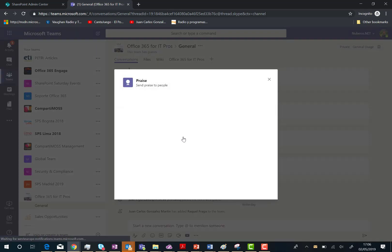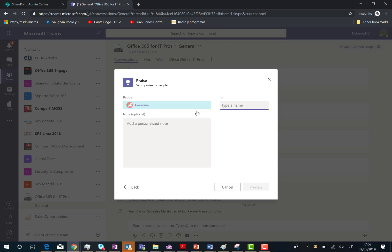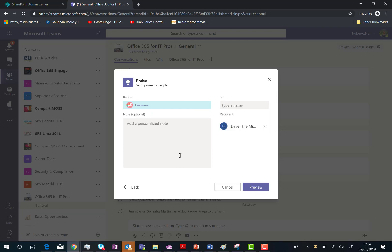So I can click on praise and then I have a pop-up dialog where I can choose different badges. As you can see here I have nine different badges to show my gratitude to Dave. So in this case I'm going to say that Dave is awesome, so I'm going to choose that badge, and then I'm going to select Dave from the team as a team member. You can also add a custom message here.